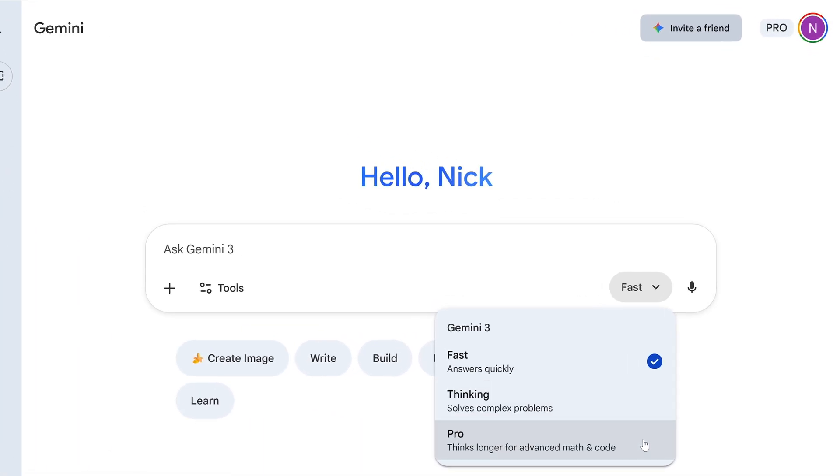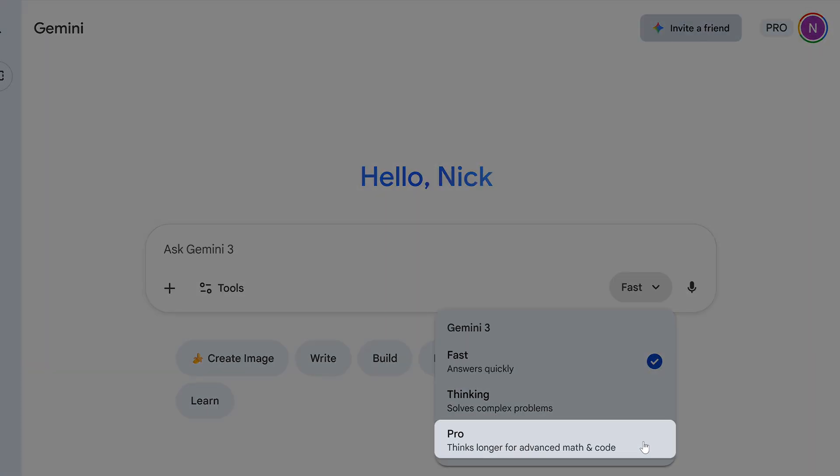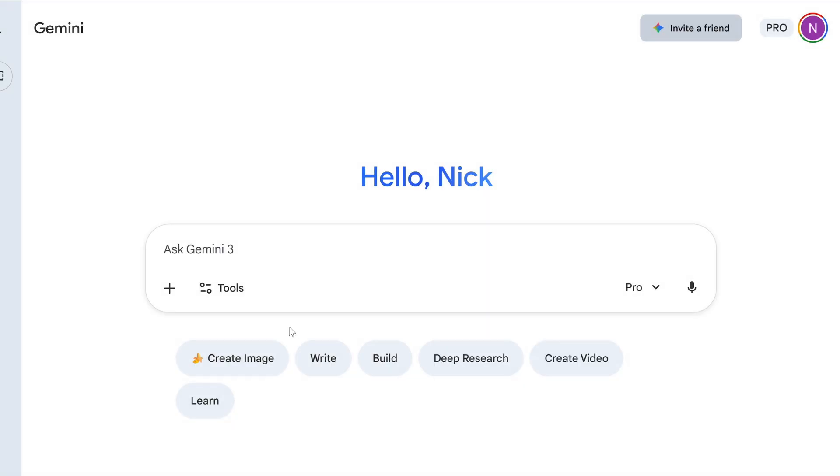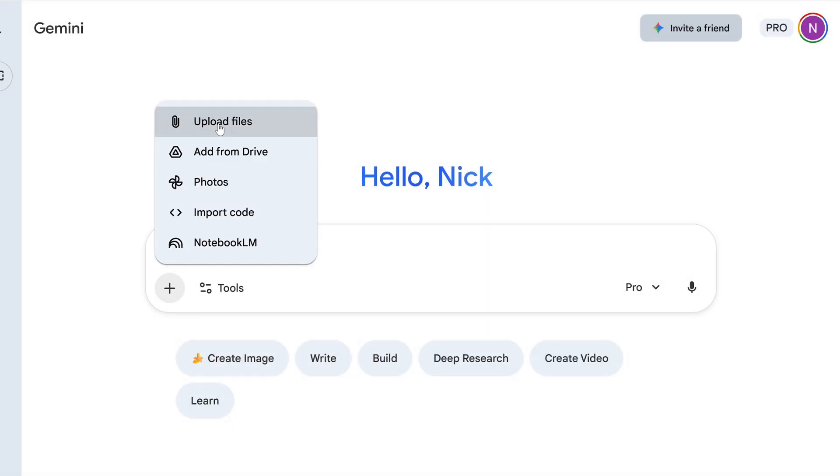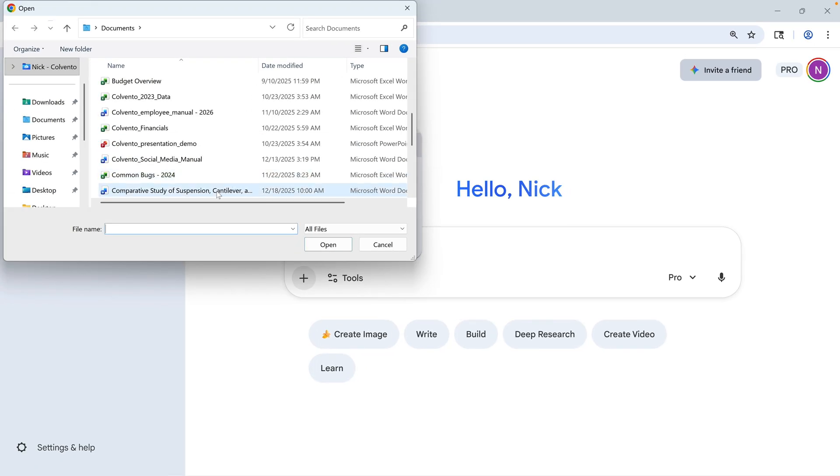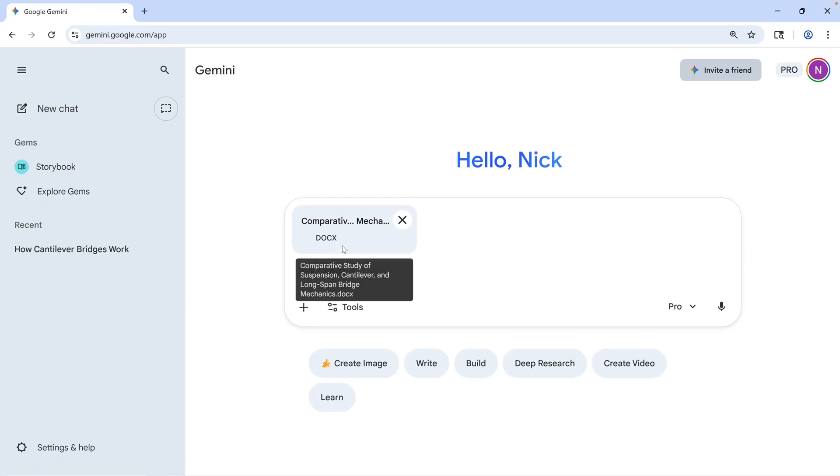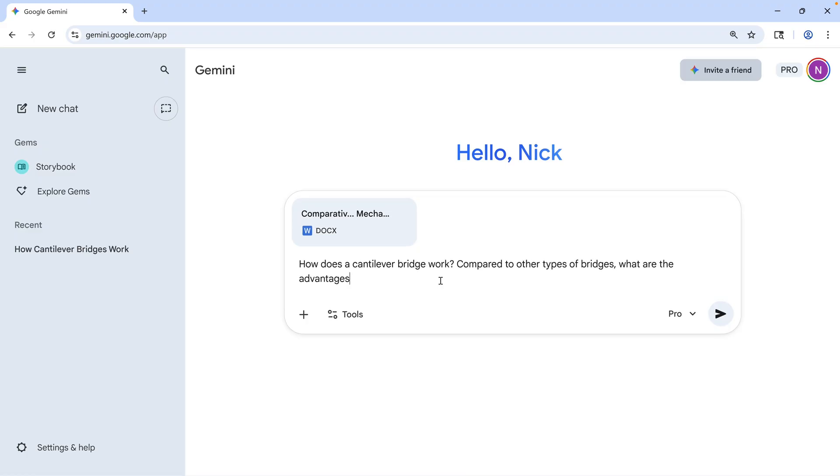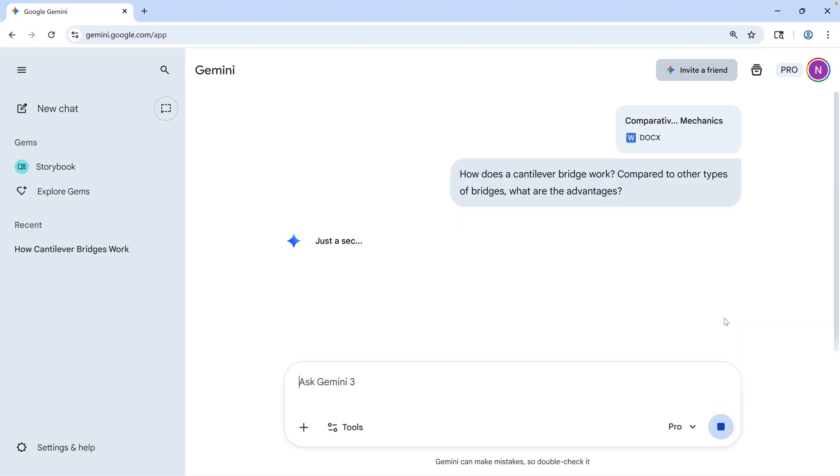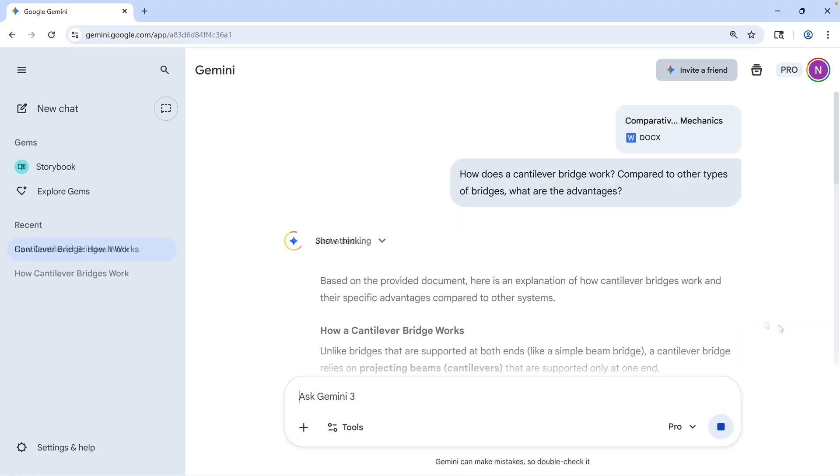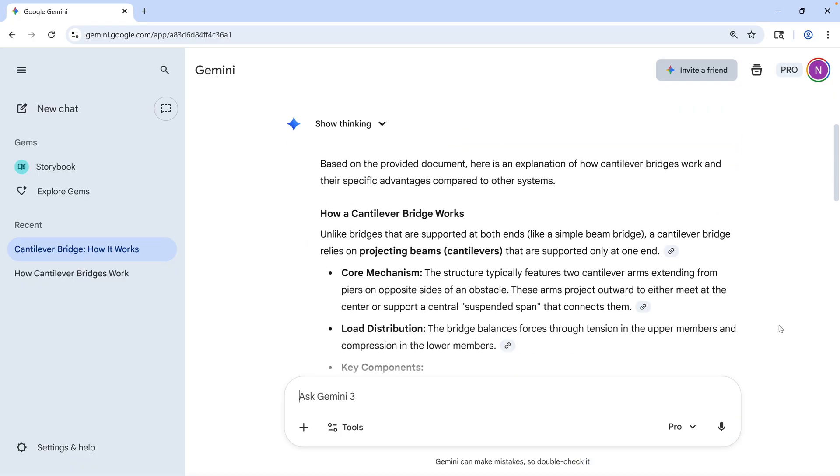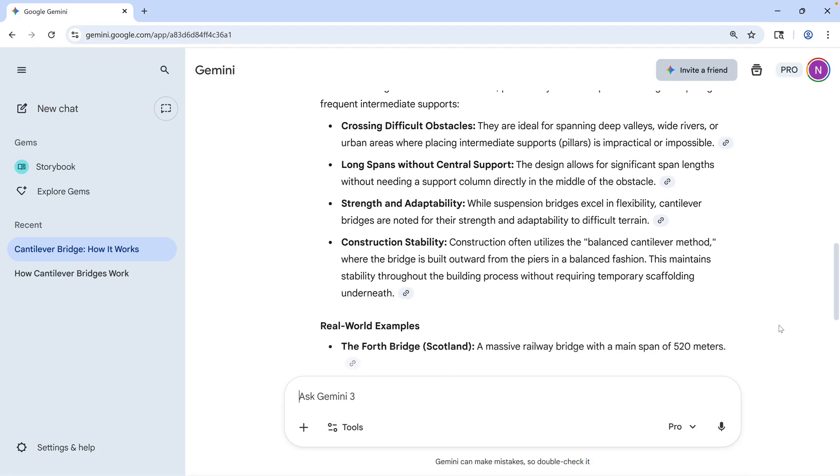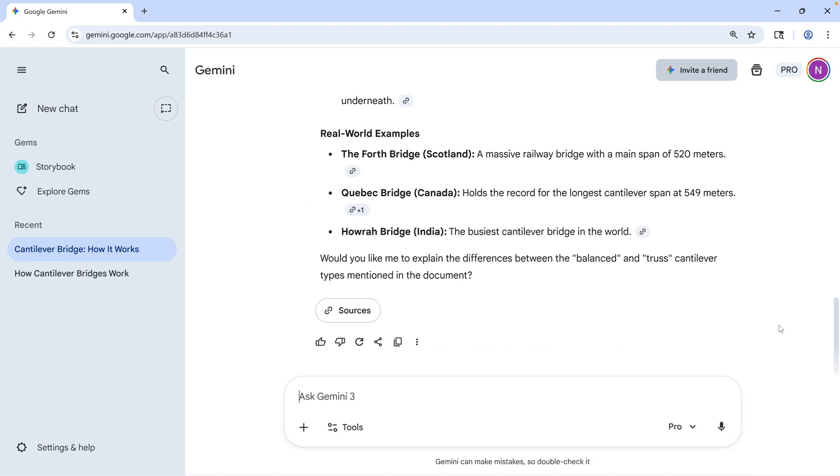Starting over, you might choose the Pro model if you need a thought partner to help you analyze something in more detail. You can upload documents, images, or code snippets no matter which model you choose, but Gemini 3 Pro is tuned to analyze lots of data across several files or resources and work with you to help you understand it. The Pro model is also a great partner for vibe coding or building agents.